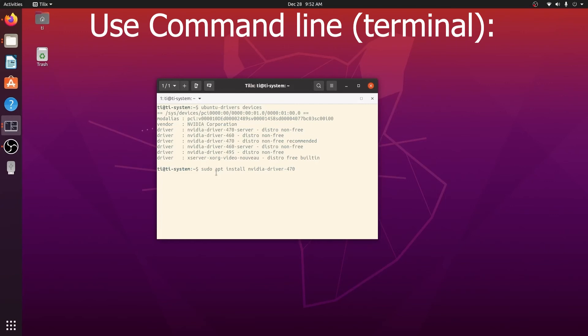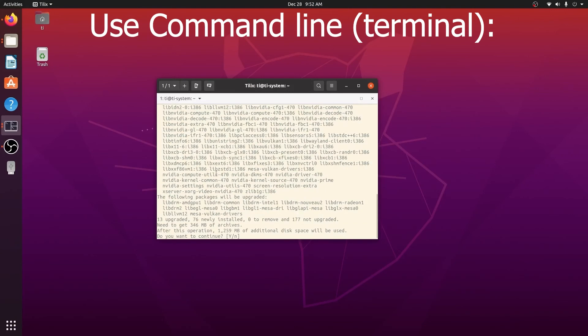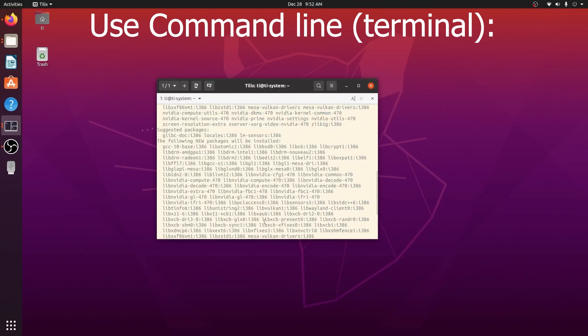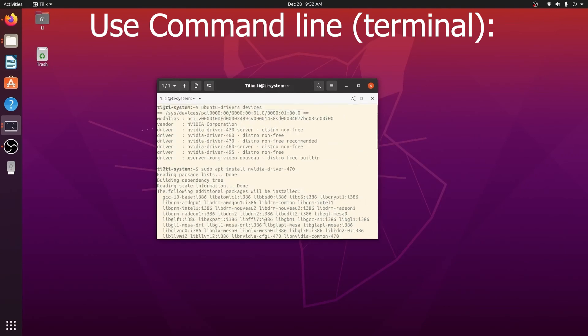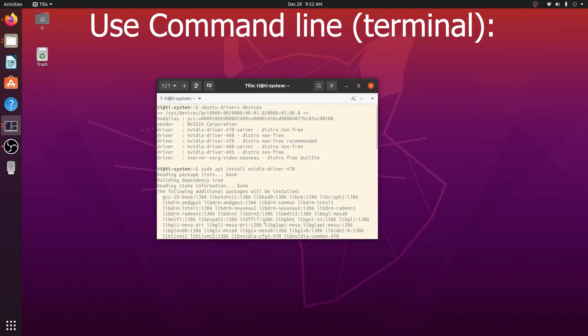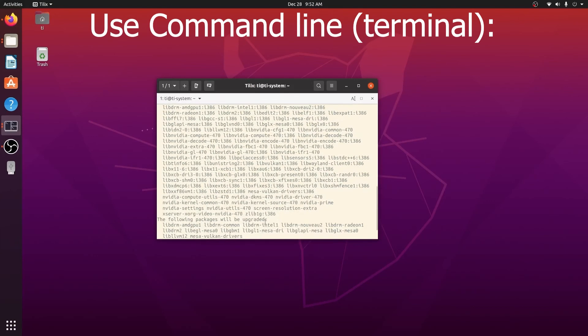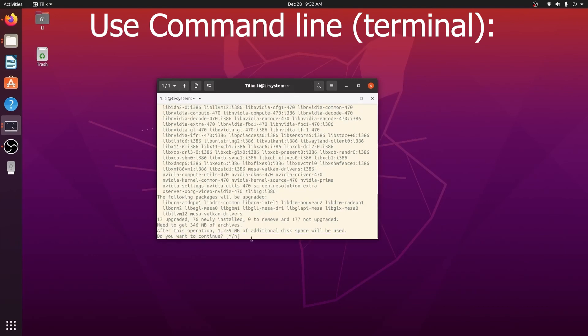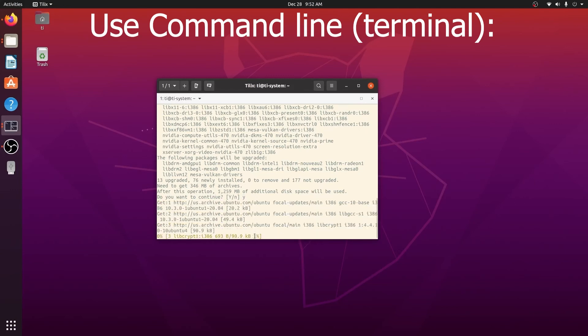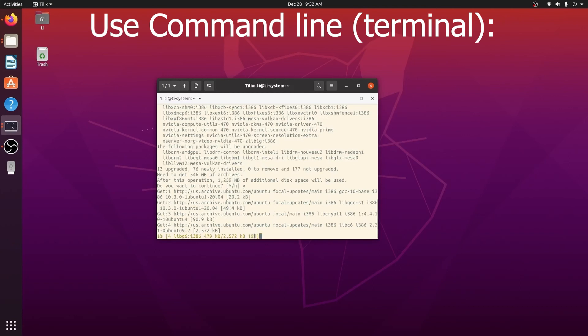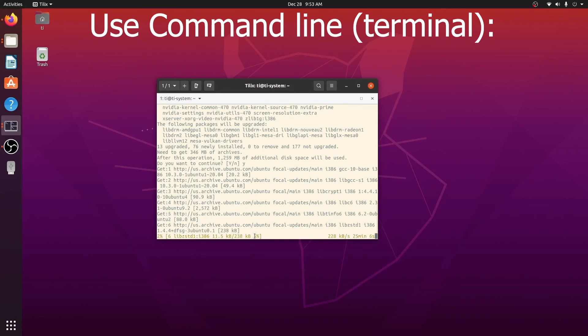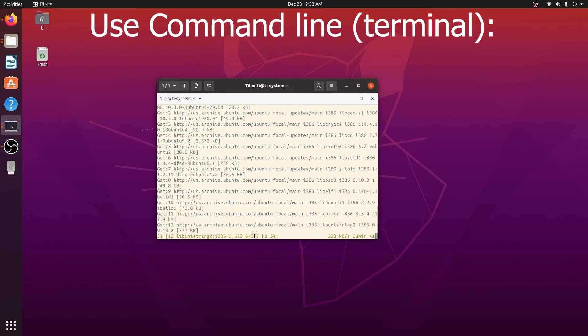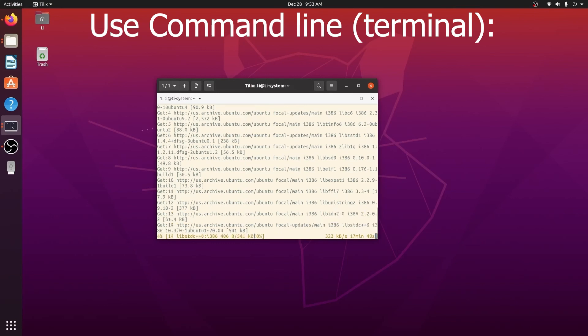It will take some time. It will also ask you to confirm yes or no. After a while, it will show you the results and then you can do the testing.